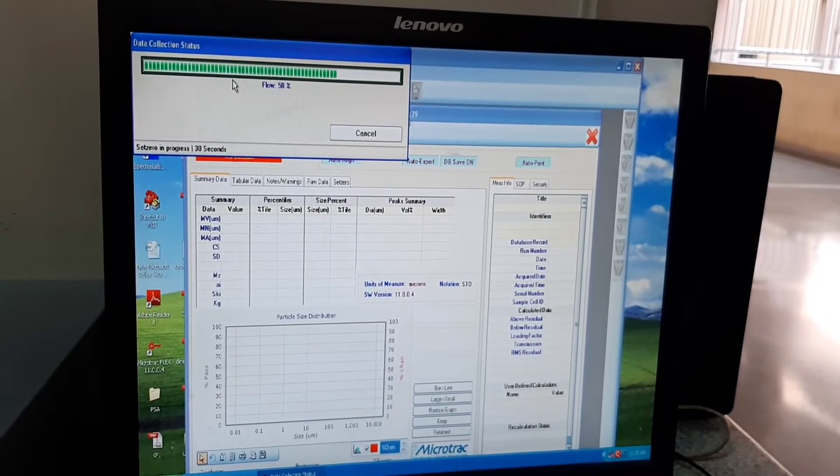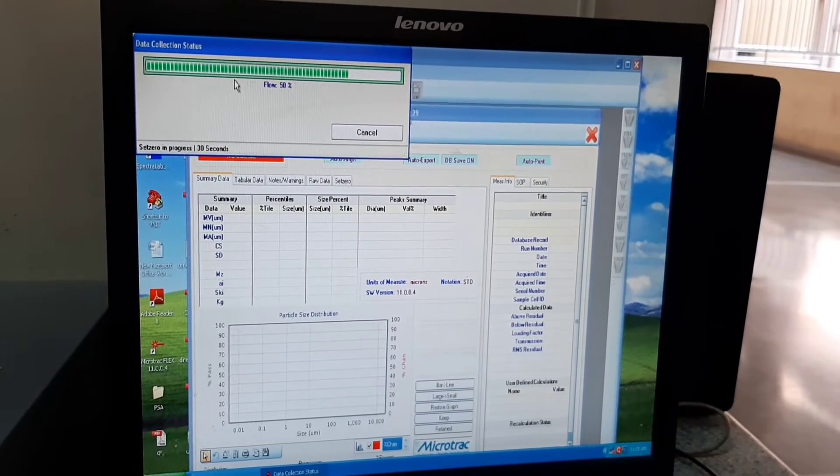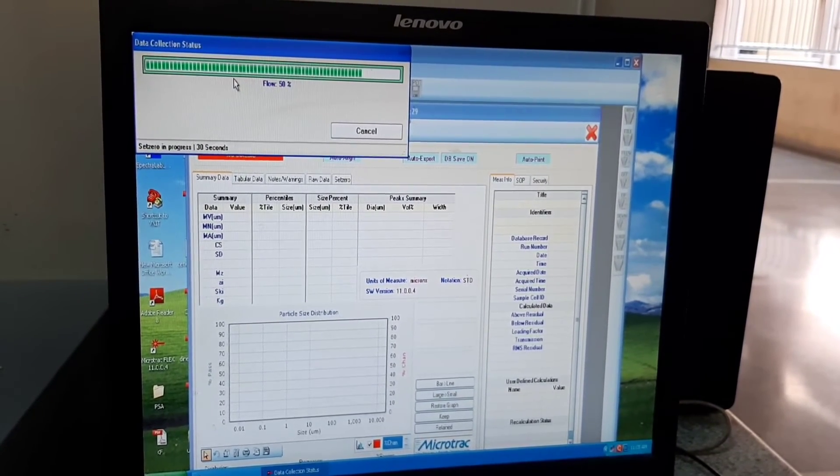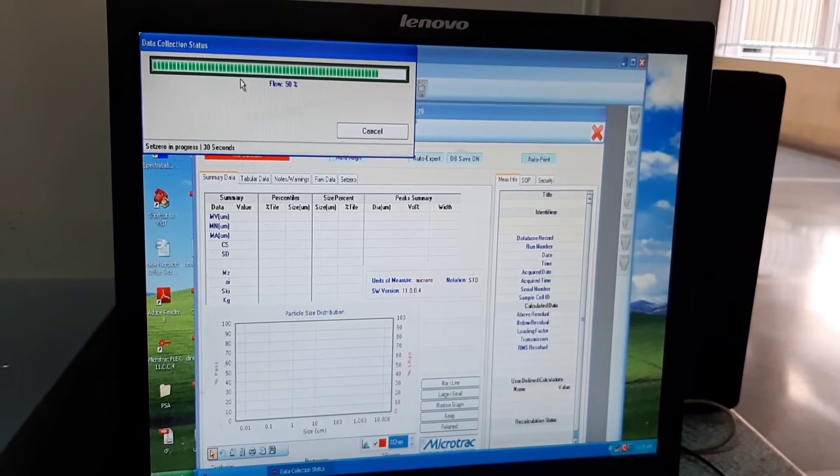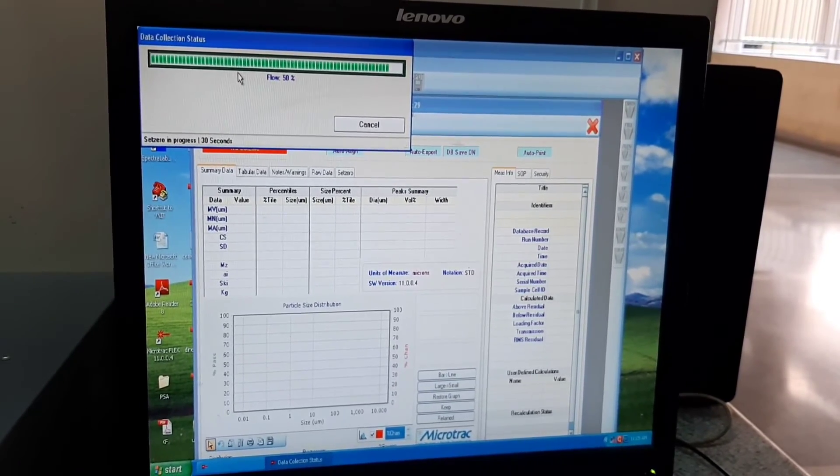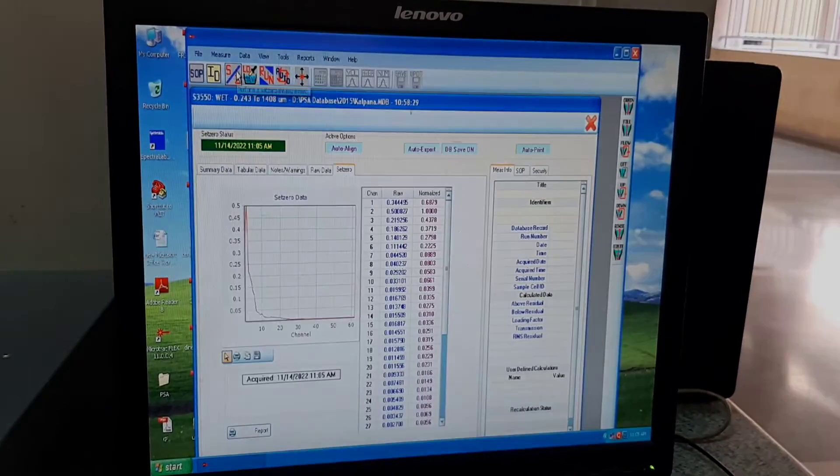This is to ensure that the concentration of sample is optimum, and once the dilution is done, the machine starts to analyze the sample.